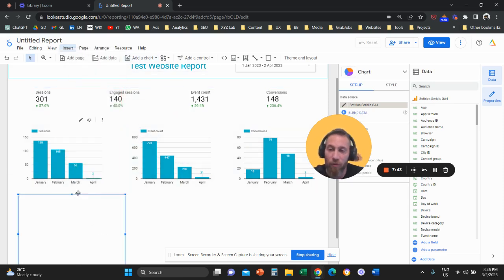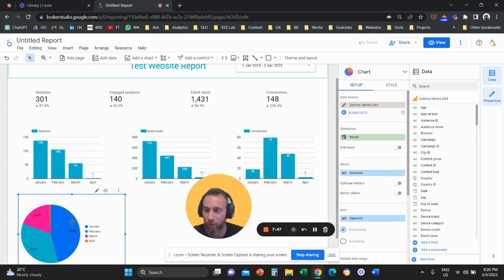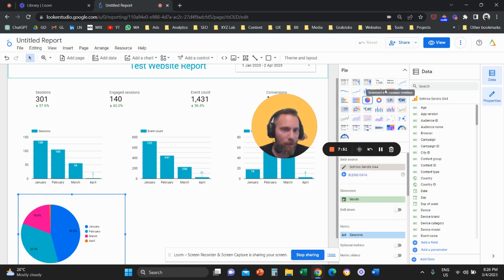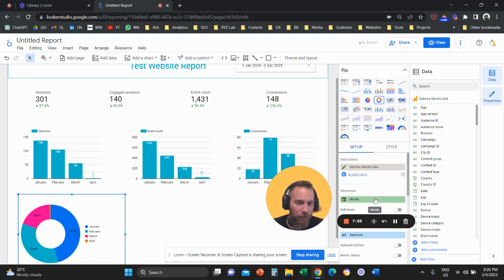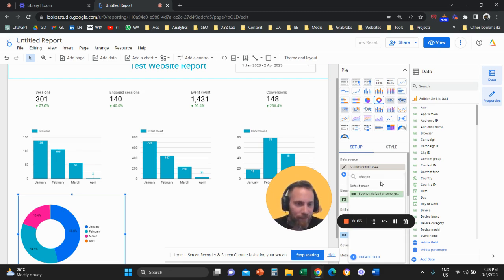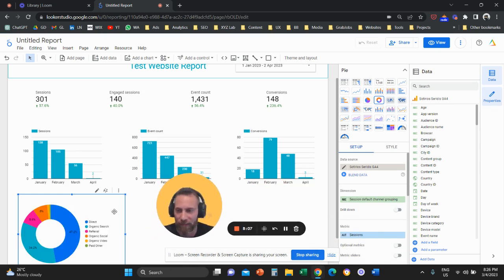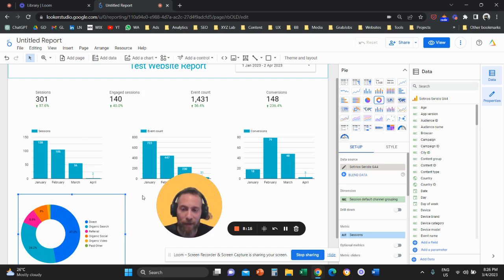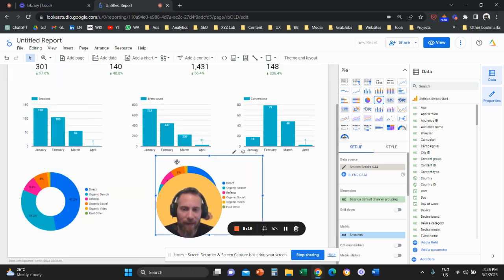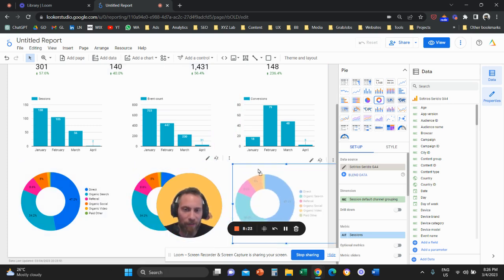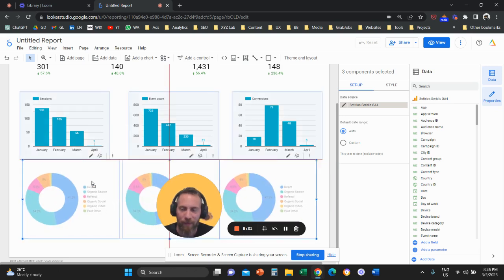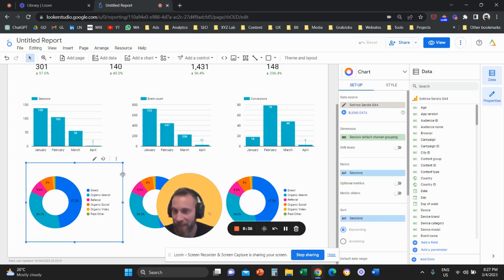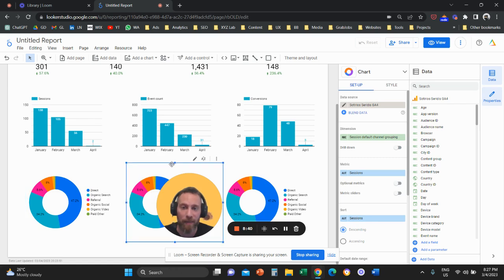Now insert a Pie Chart. At the top right, switch it to a Donut Chart for a better shape. Change the dimension to 'Session Default Channel Group.' This chart now shows channel distribution — for example, 47% direct traffic, 34% organic, plus referral and other channels. Duplicate it two more times to create three donut charts following the customer journey: the first one uses Sessions.